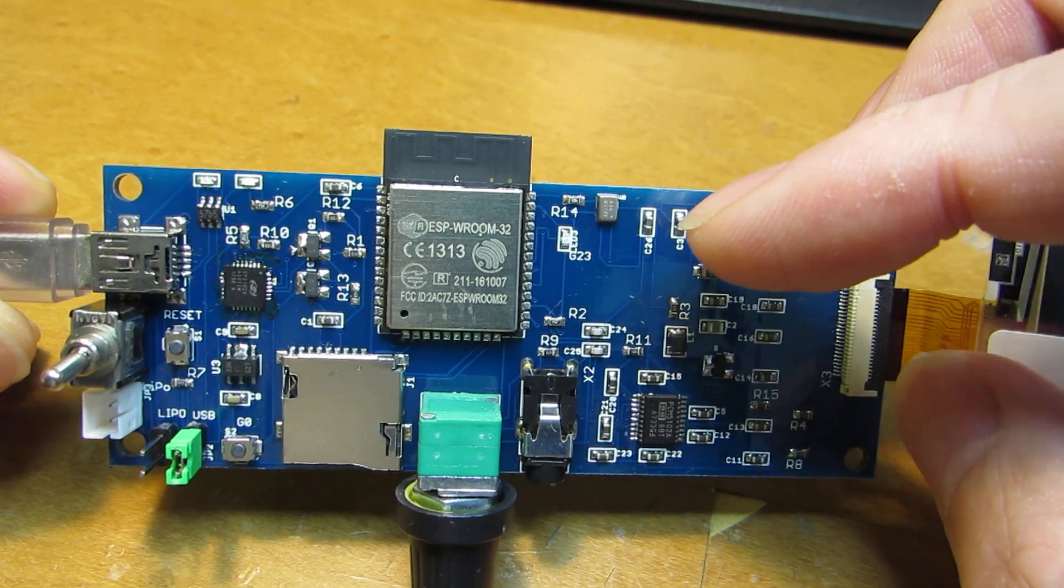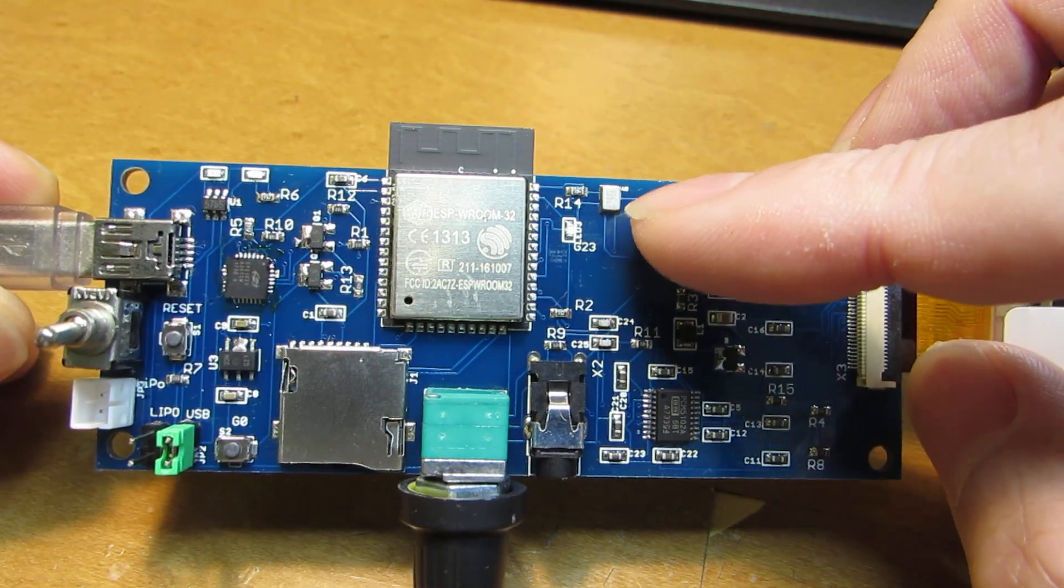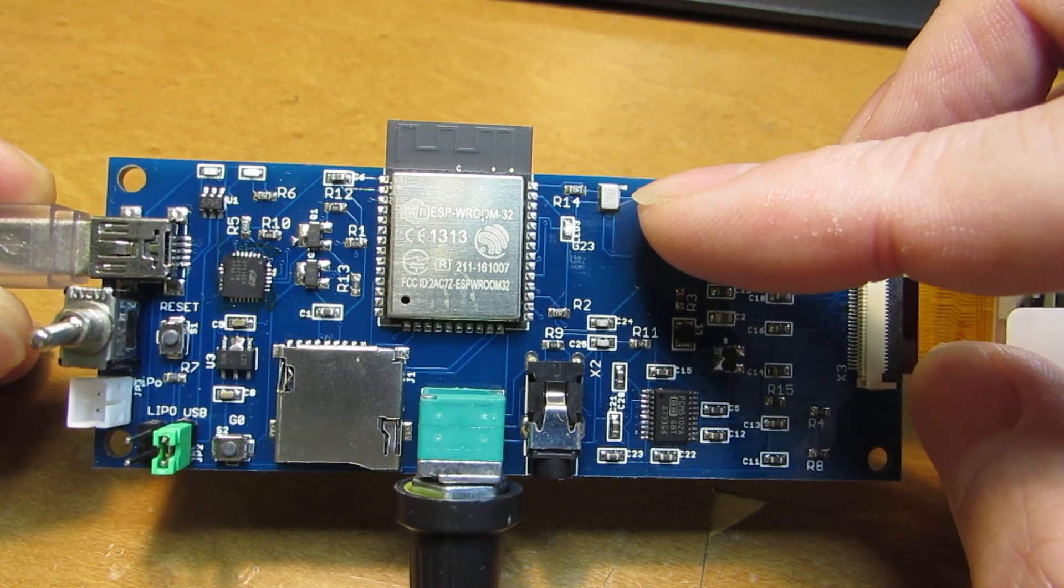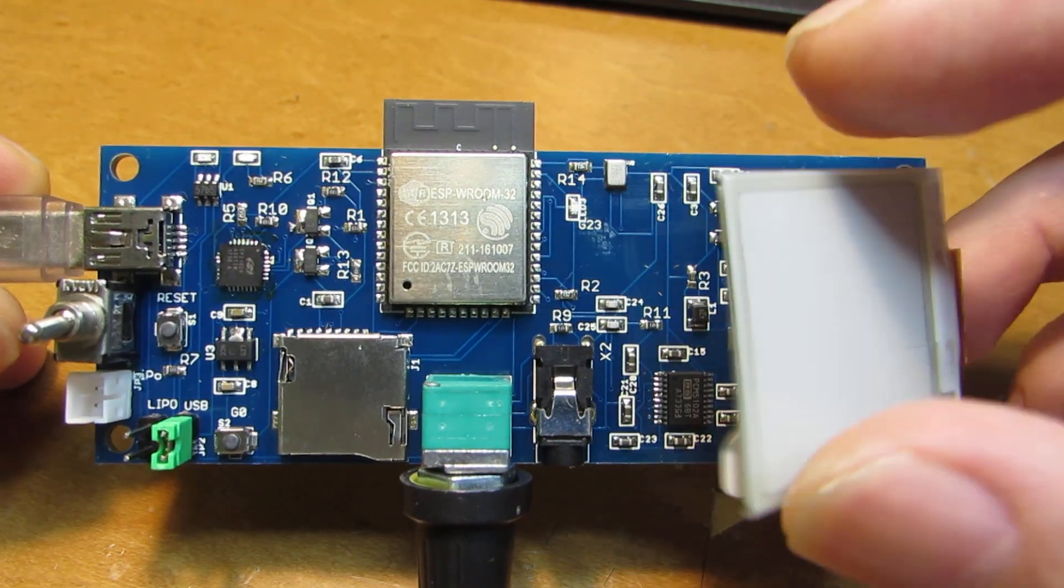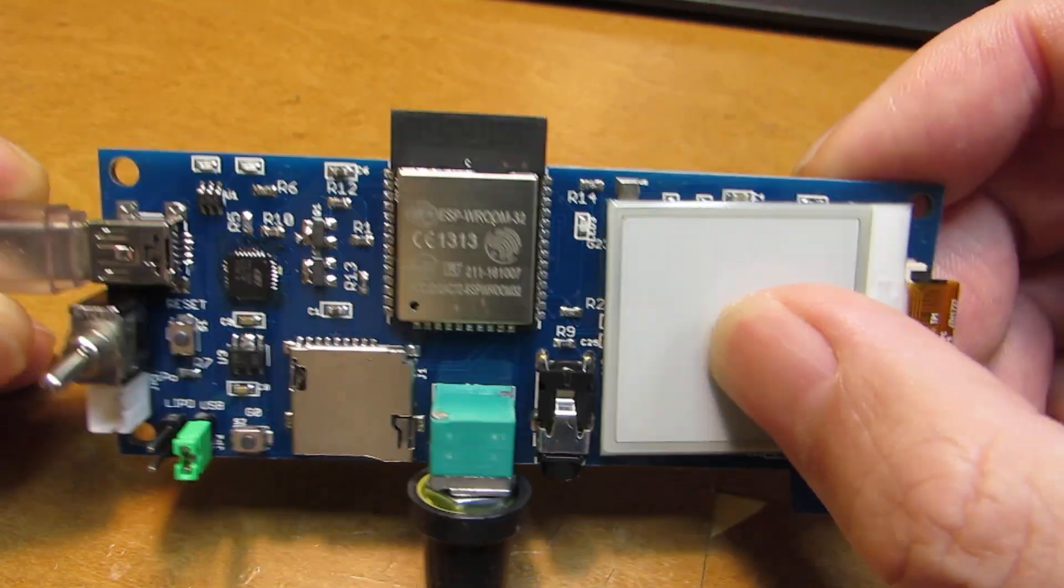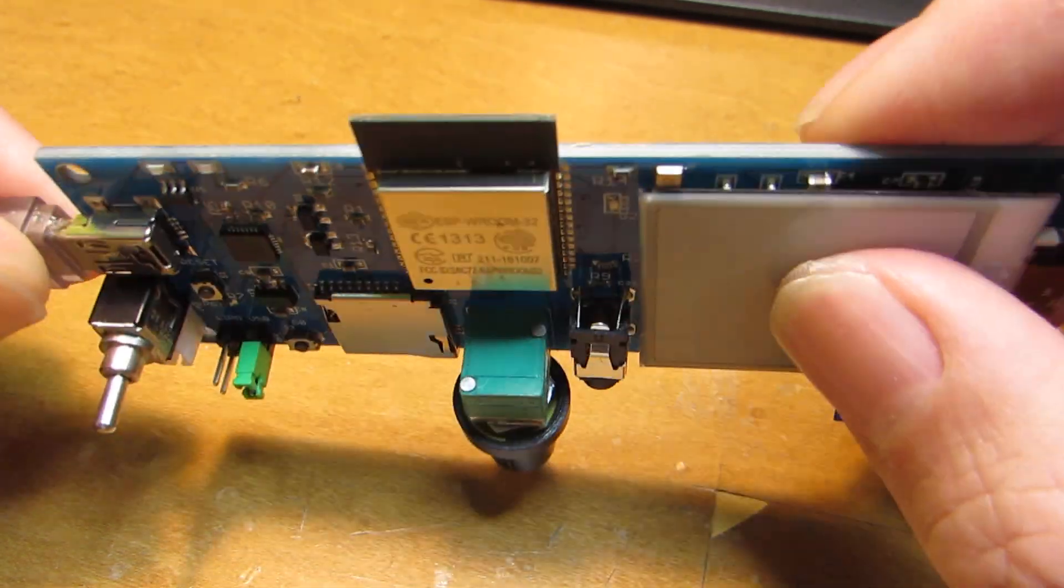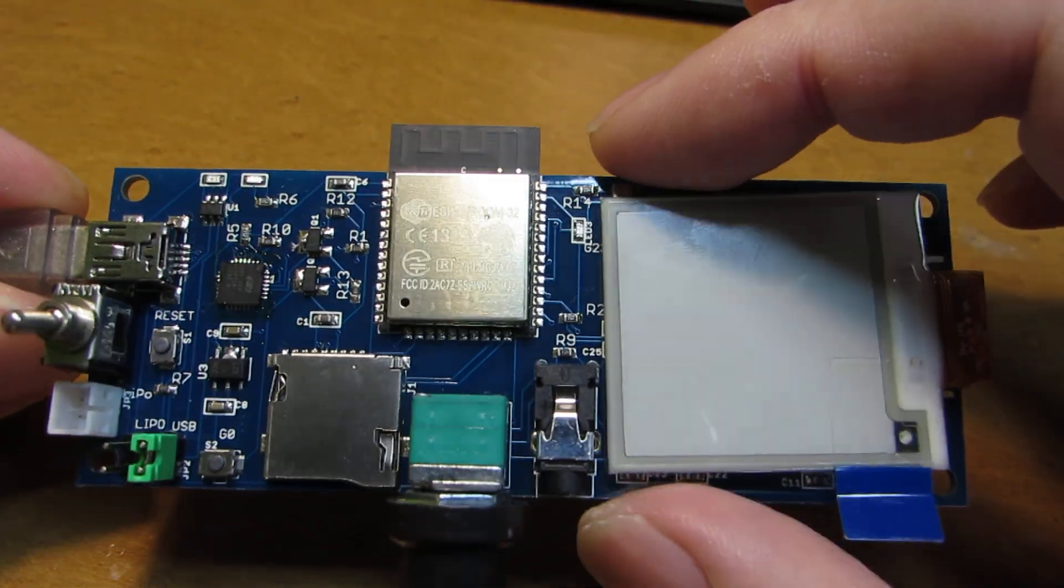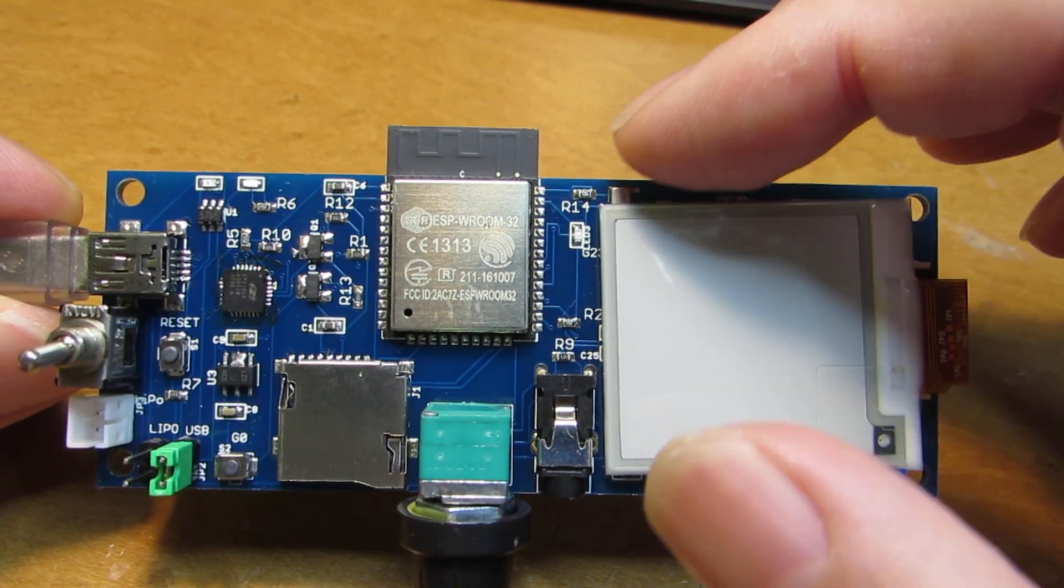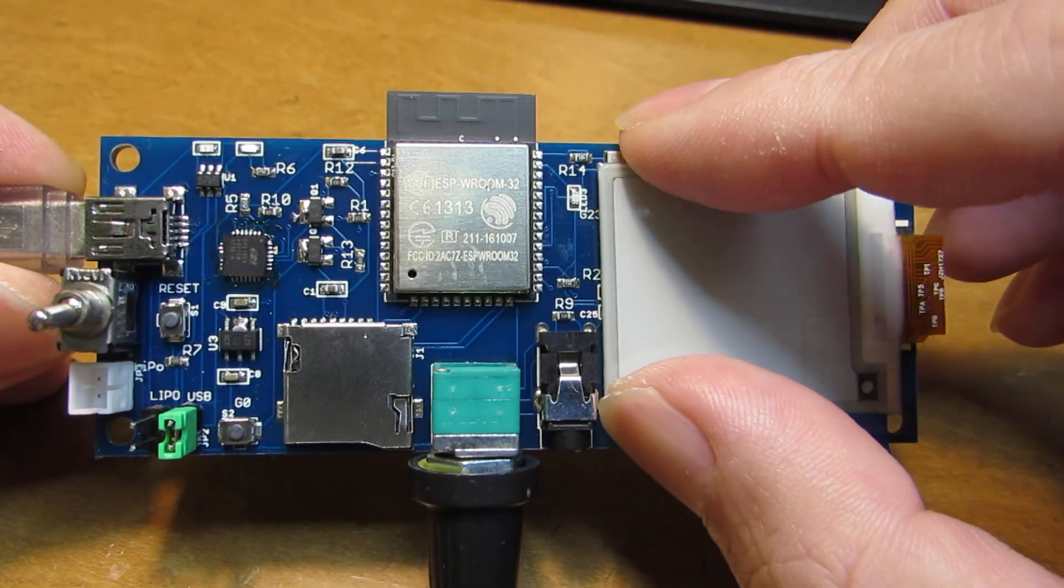And also as a disadvantage, the MEMS microphone is also on the front. So the improved new version, the sound intake is back side. But it is enough to collect some sound if you speak a bit louder to this board.